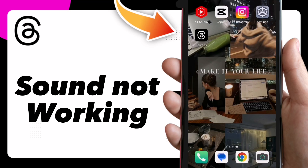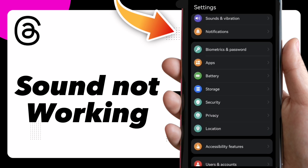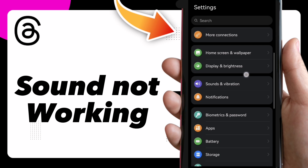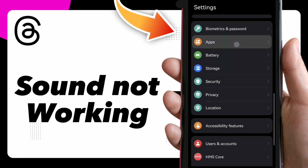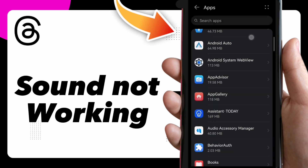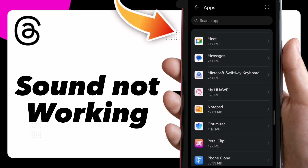How to fix audio not working on Twitter. First, make sure that you have the latest version of Twitter. Then click on Settings, click on Apps, and search for Twitter until you find it.